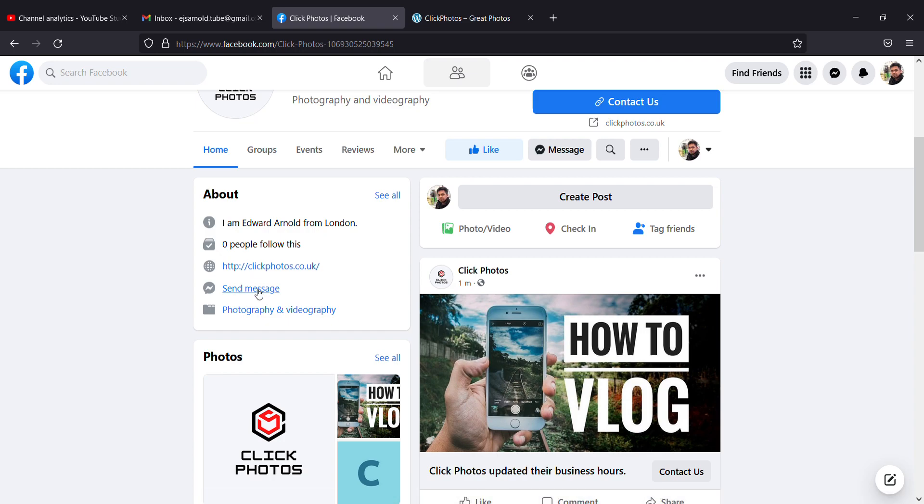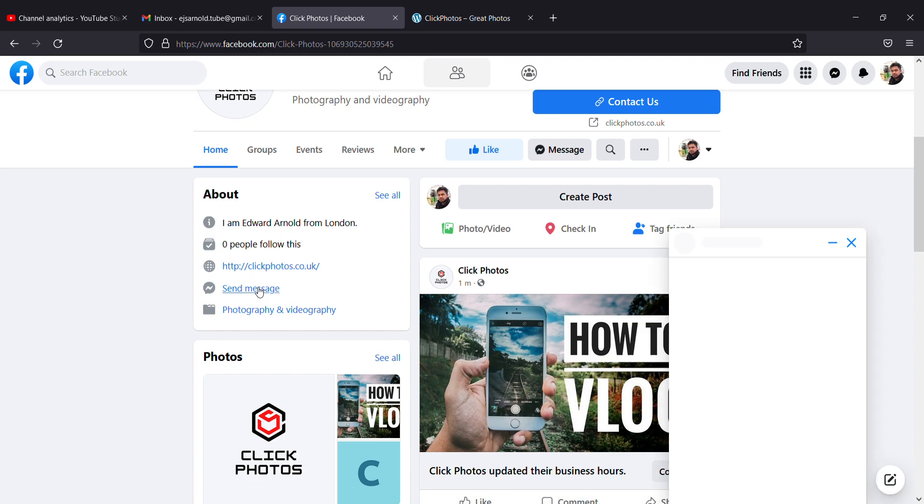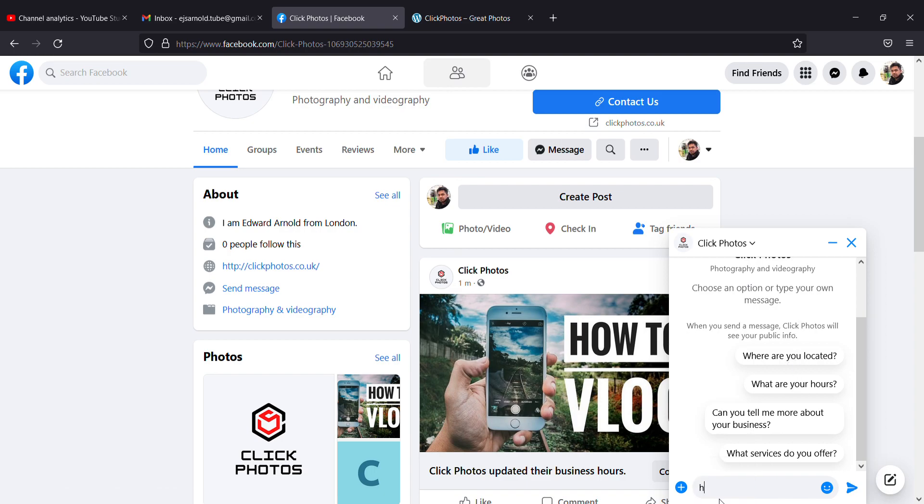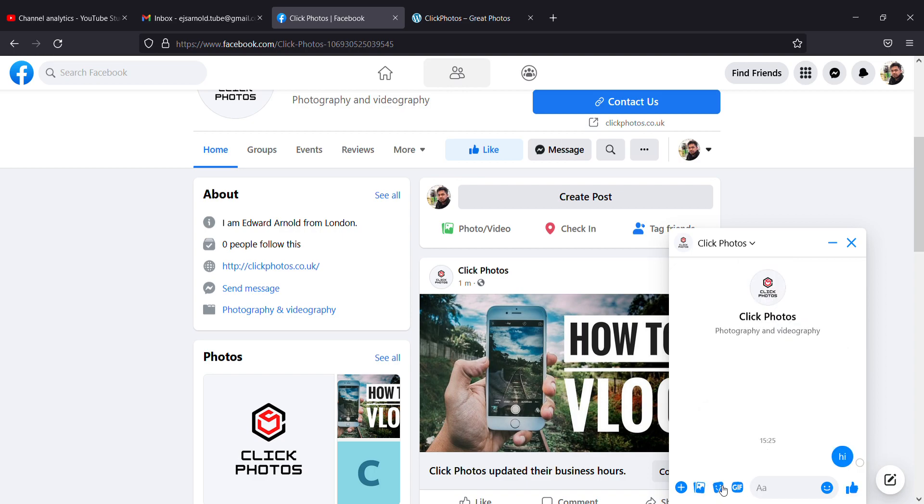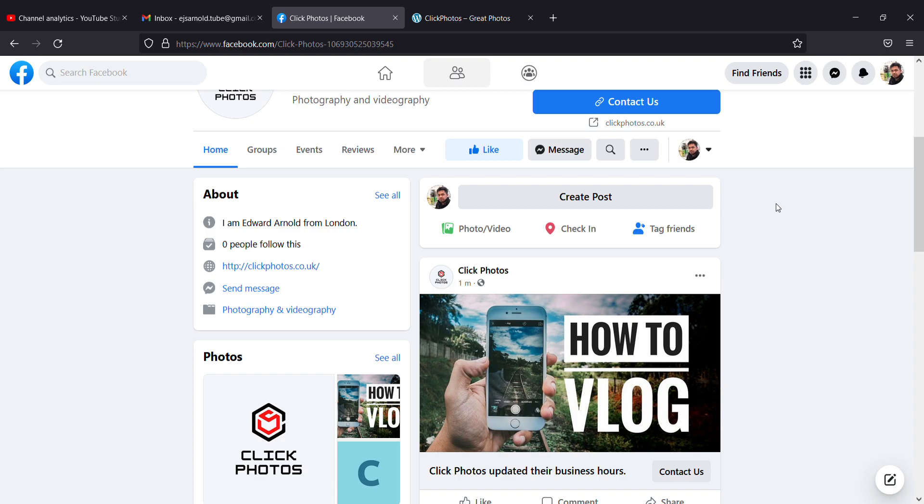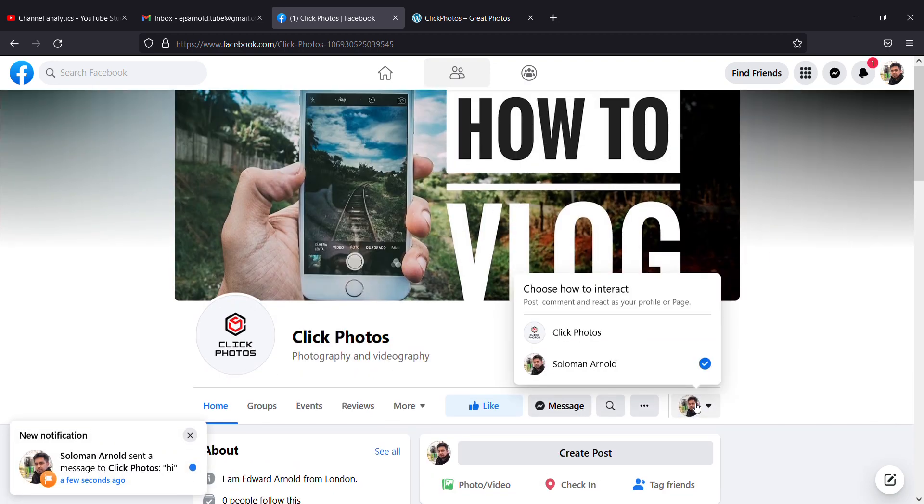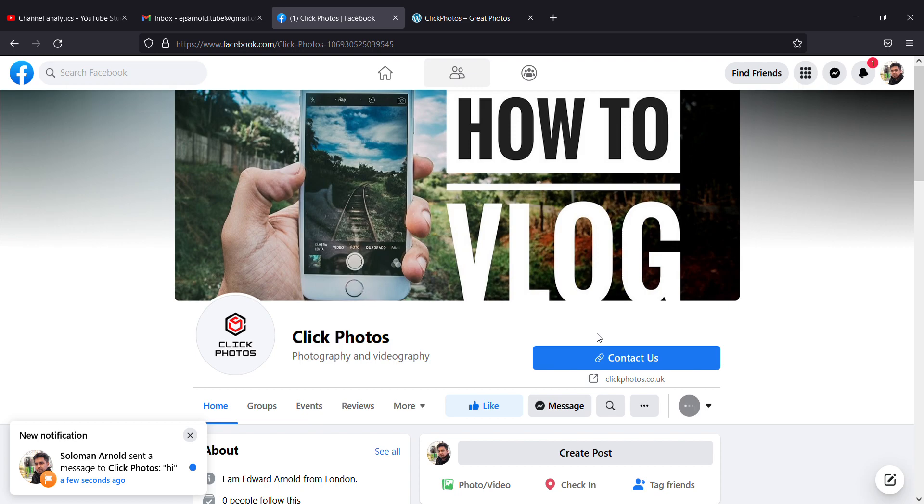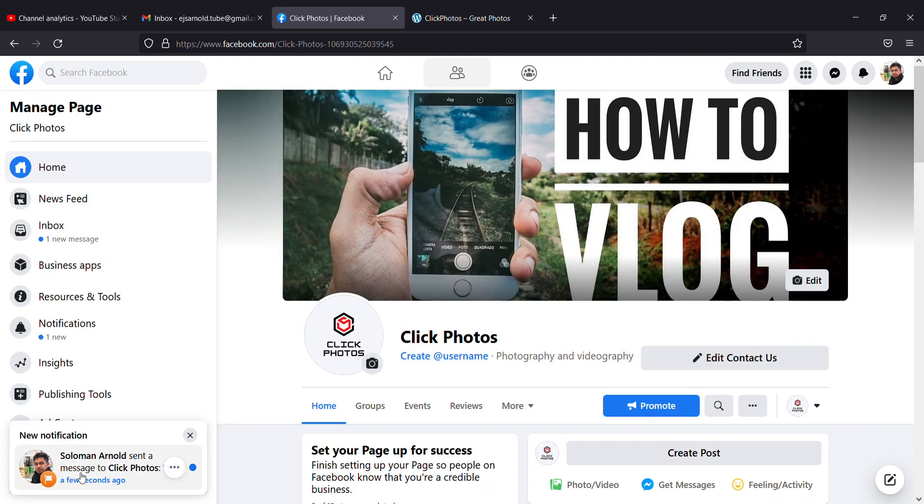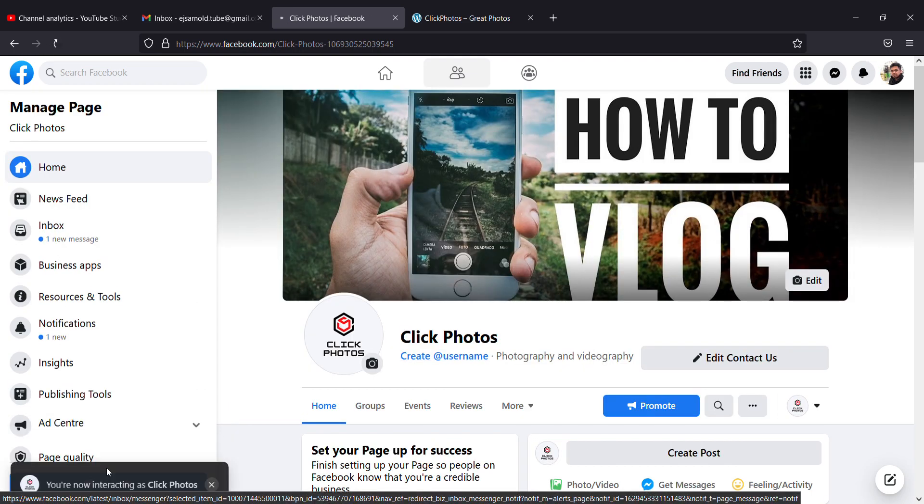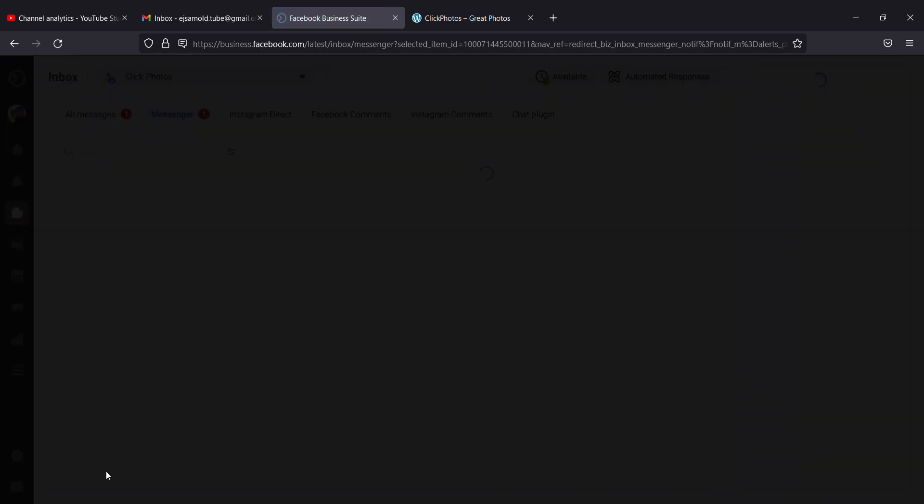You can send messages. If I send a message here as Solomon, it will automatically give some questions. I'll put Hi. Now I'm going to view as my page, and you can see Solomon Arnold has sent a message.